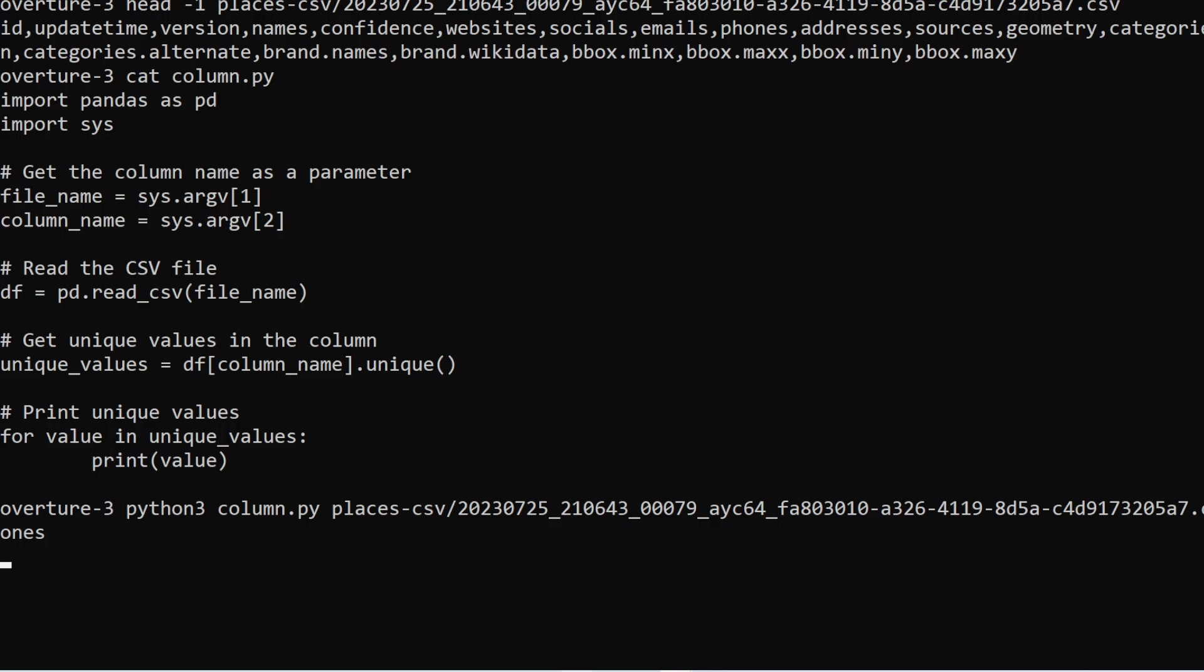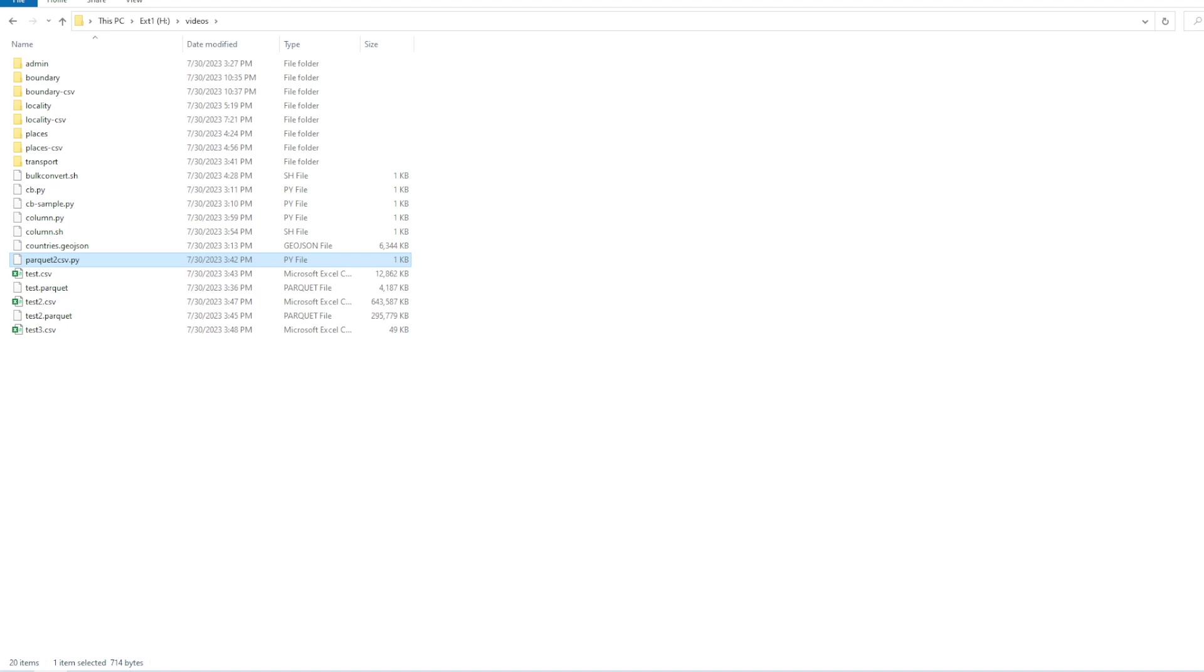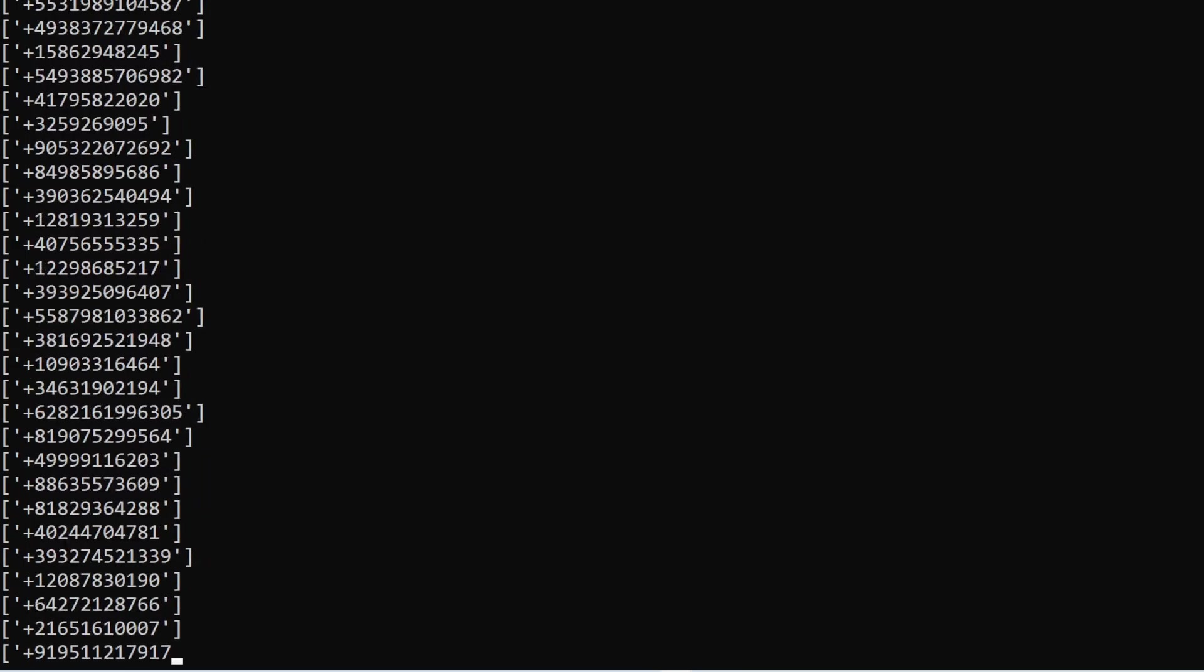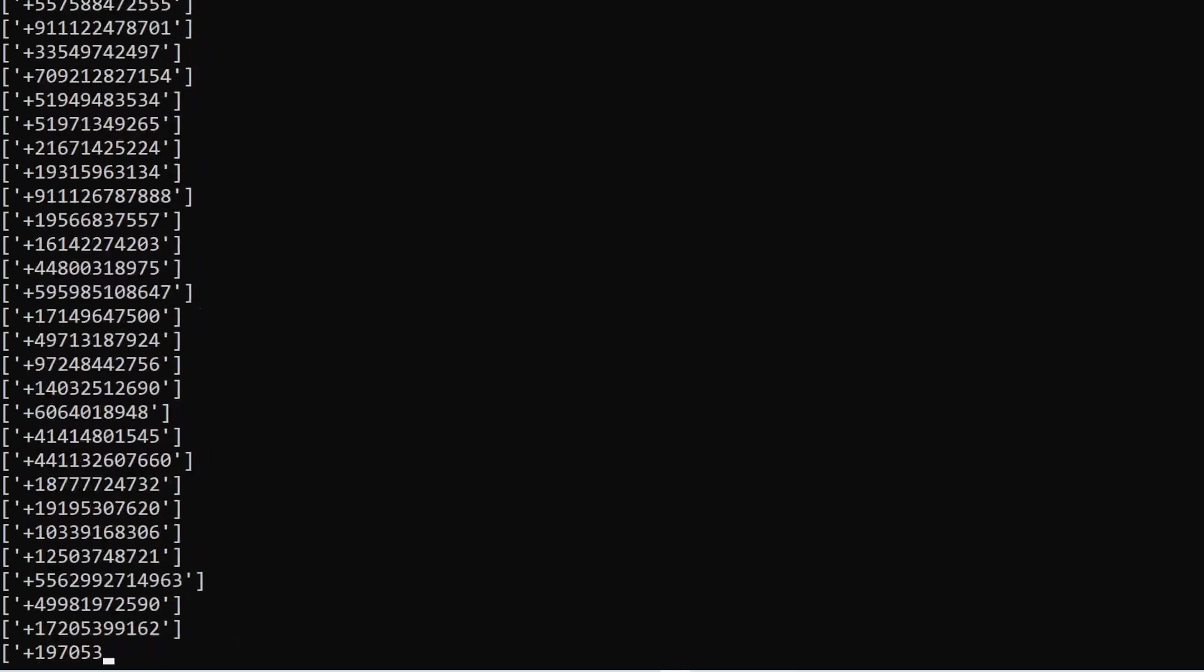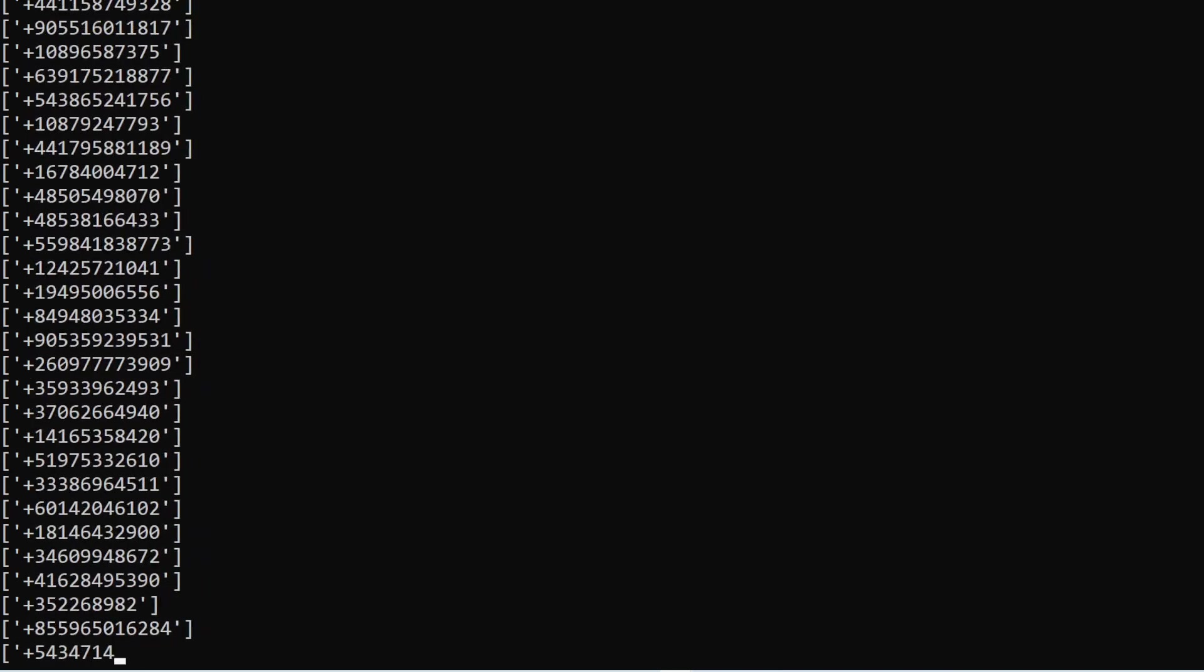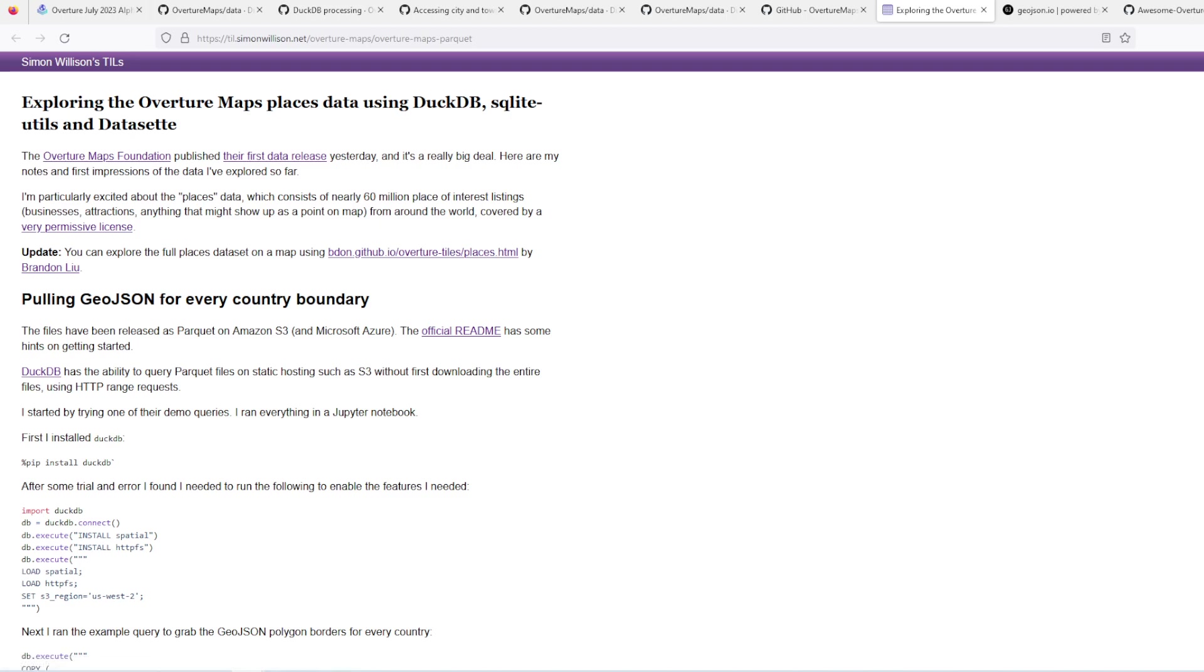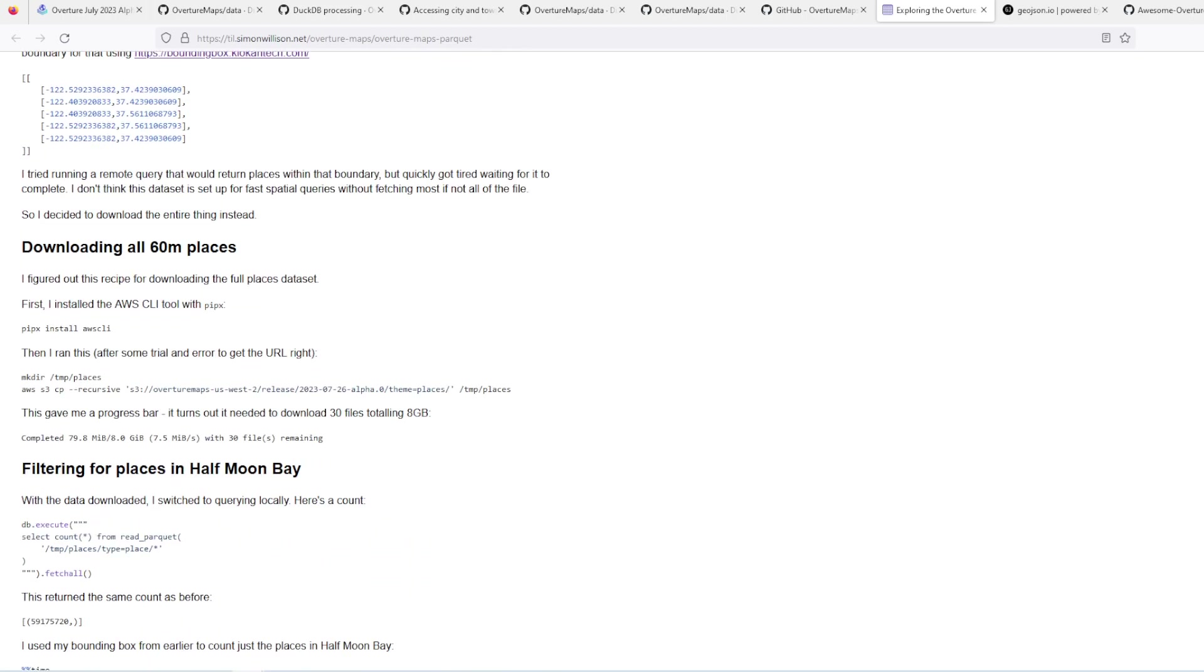This is basically it. For now I will put a link to this parquet to CSV script and maybe this one with the column. I also used a shell, a bash script, to process all of them, to process all the parquet files into CSV using that script. And also the process is described here on how to download.